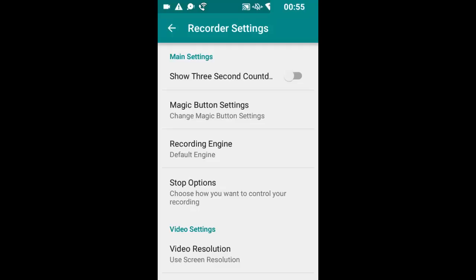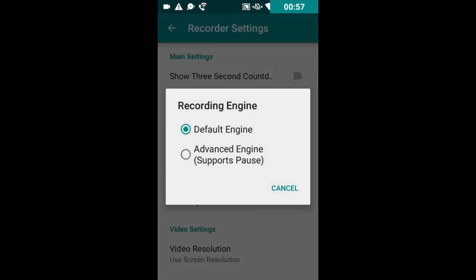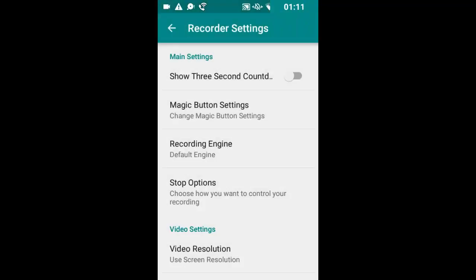This right here, you can change the recording engine. Advanced engine supports pause. That means right in the middle of recording, you could pause your recording if you had to do something and then hit resume and it would pick right back up on recording your video, which is pretty cool.